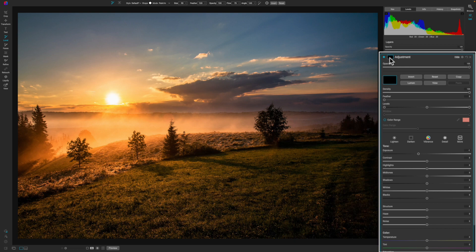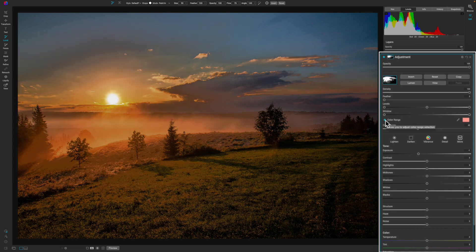Today I'm going to be using the local adjustments, but it works the same in effects and it also works the same on your layer mask. Once you open up your masking options, you'll find color range mask nested right at the bottom. To activate it, all you have to do is click the little blue dot here, and then you can come over here and adjust the color.